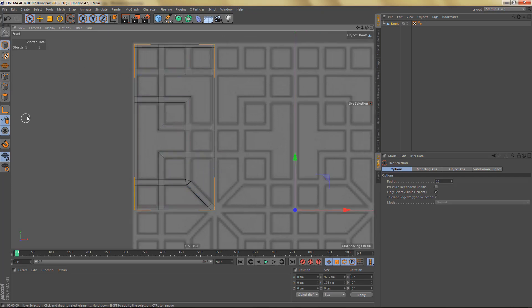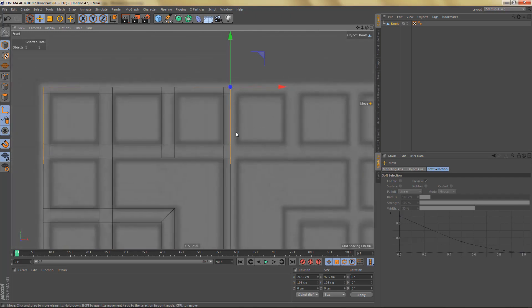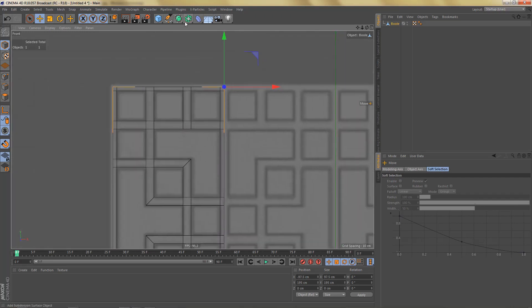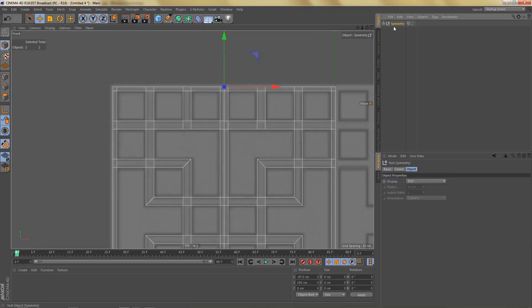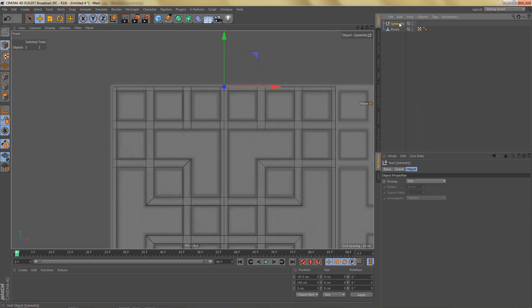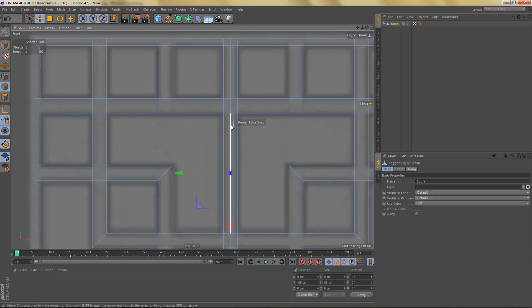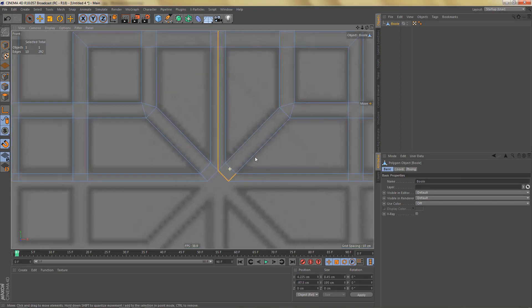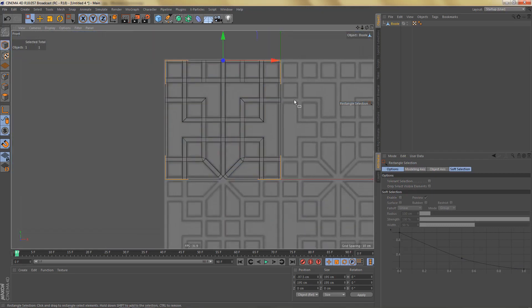Let's go to model mode, switch on Enable Axis and snapping, grab the move tool, and snap the object axis to this top corner here. Switch off Enable Axis, then put this in a Symmetry object and make it editable. Double-click one of the edges to select the entire loop — be careful to deselect the edges down here — then dissolve these.